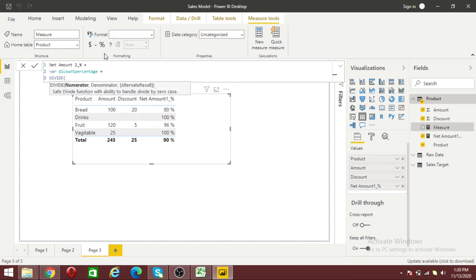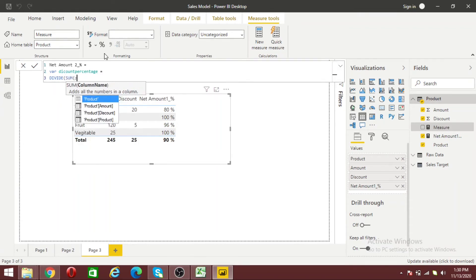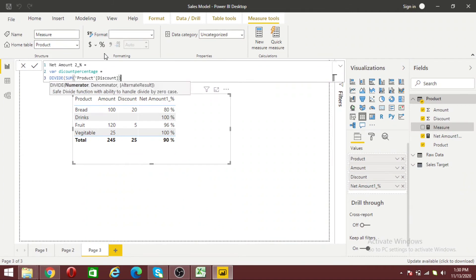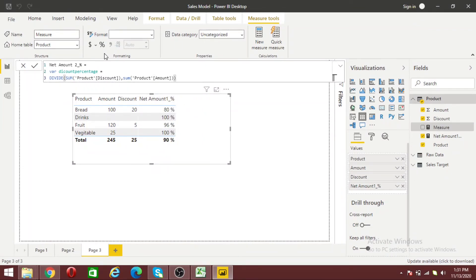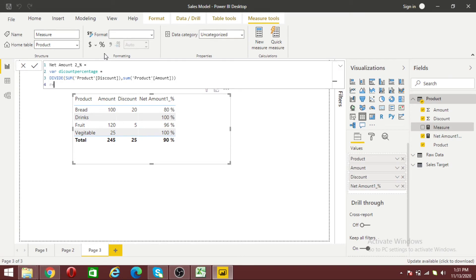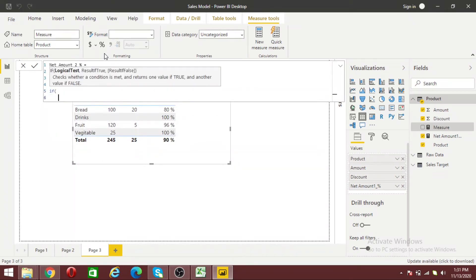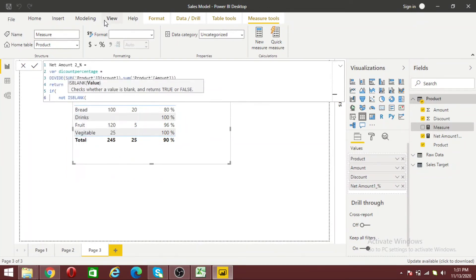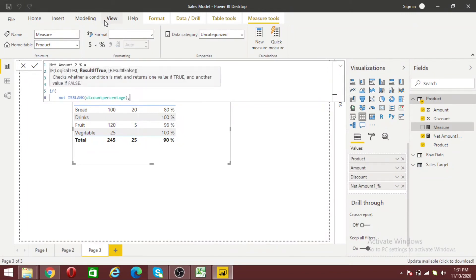This variable divides the discount number by the amount. Then I return: IF NOT ISBLANK of the variable Discount Percentage, then calculate the result.